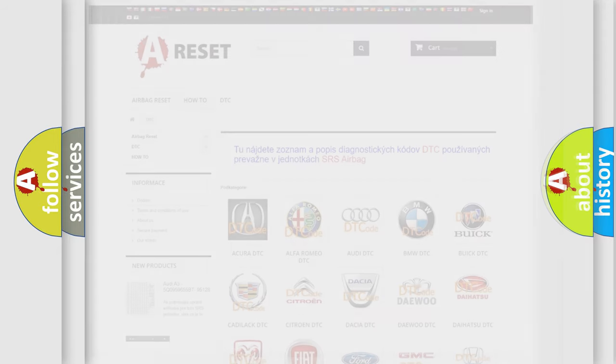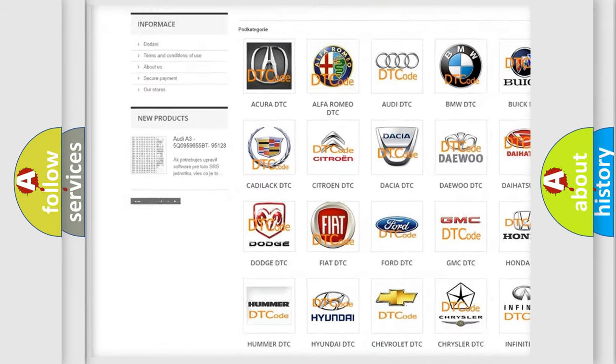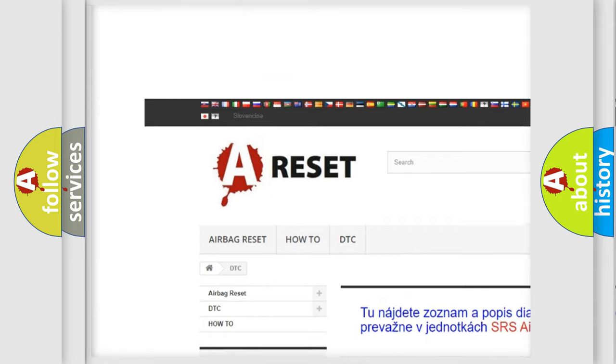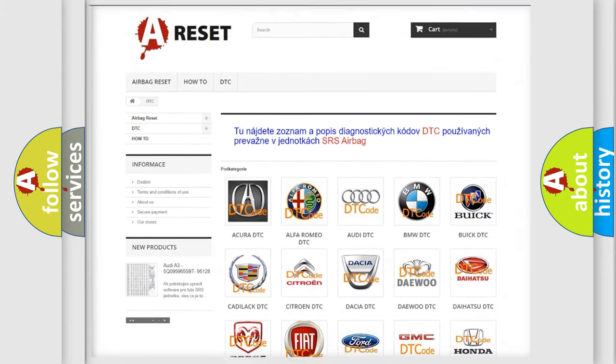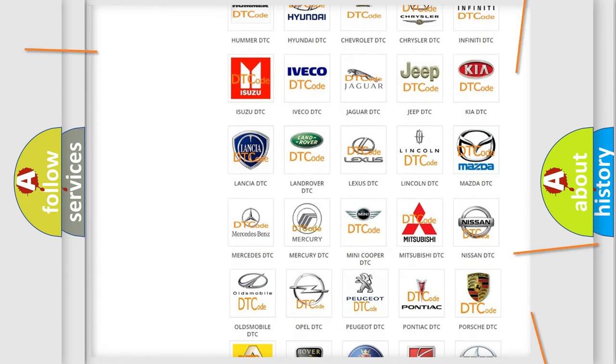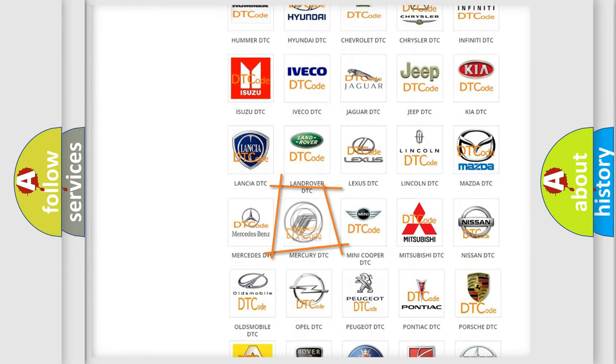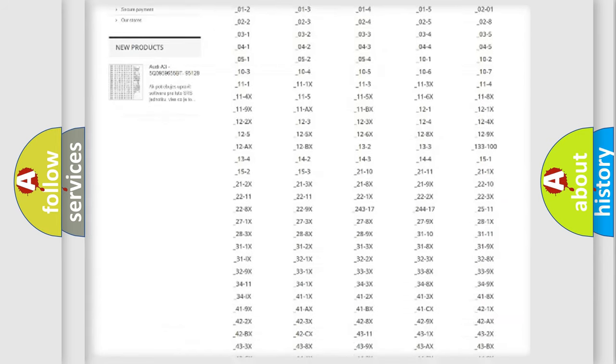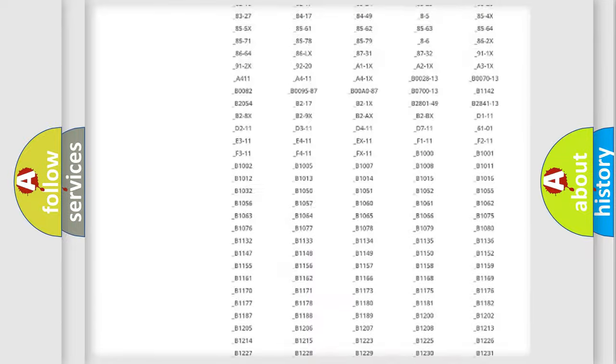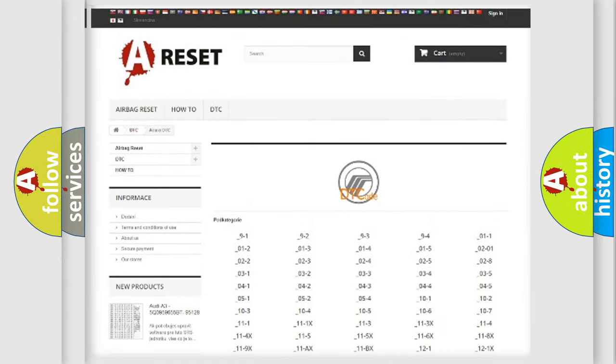Our website airbagreset.sk produces useful videos for you. You do not have to go through the OBD2 protocol anymore to know how to troubleshoot any car breakdown. You will find all the diagnostic codes that can be diagnosed in Mercury vehicles.